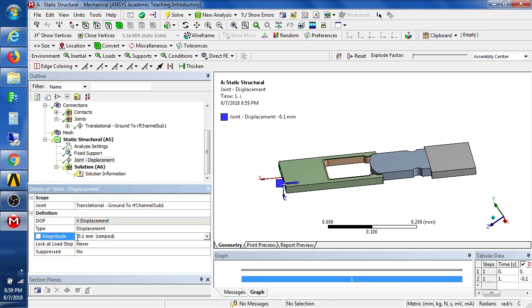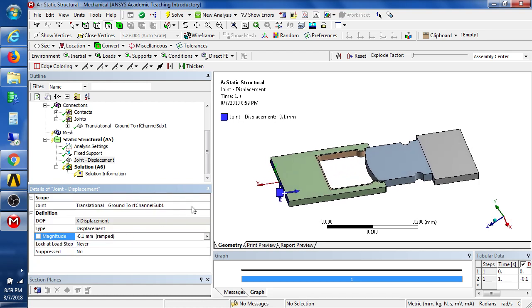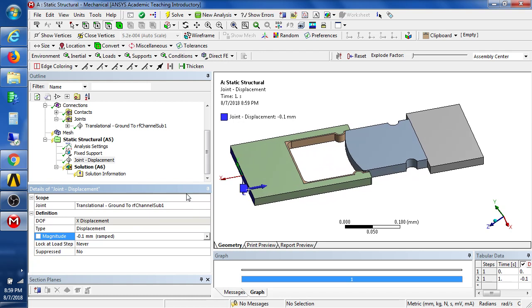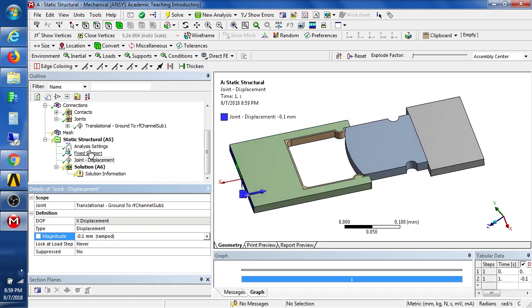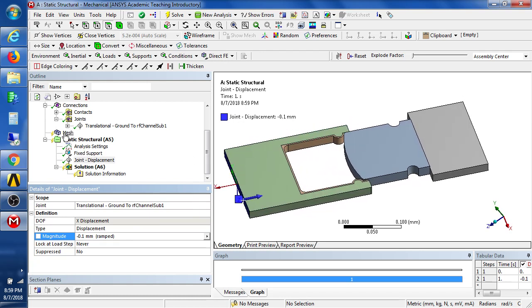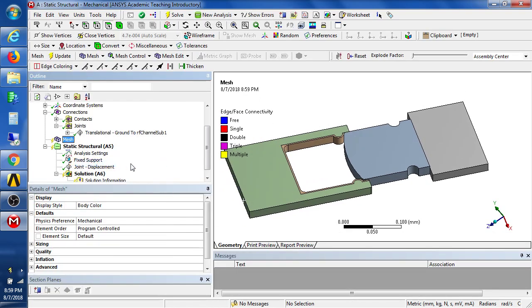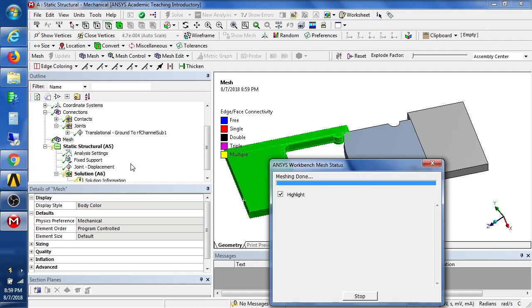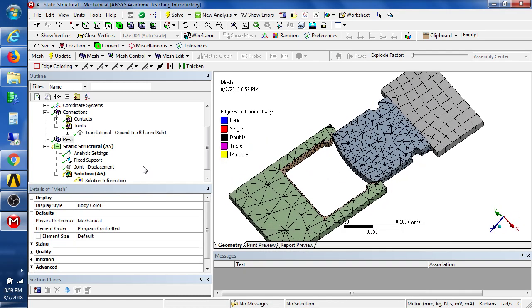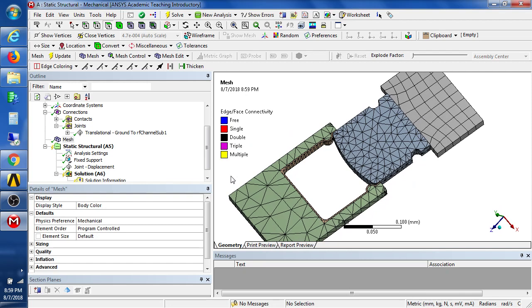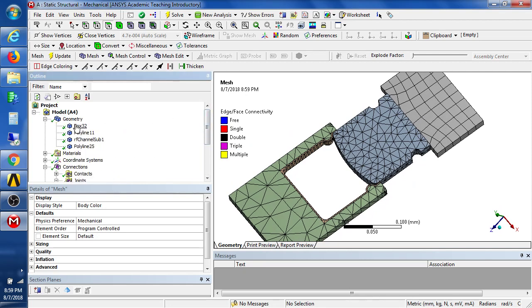And that may be better to be a minus 0.1. Look at the arrow. Minus 0.1. There. So now we have probably enough to do a quick coarse mesh.